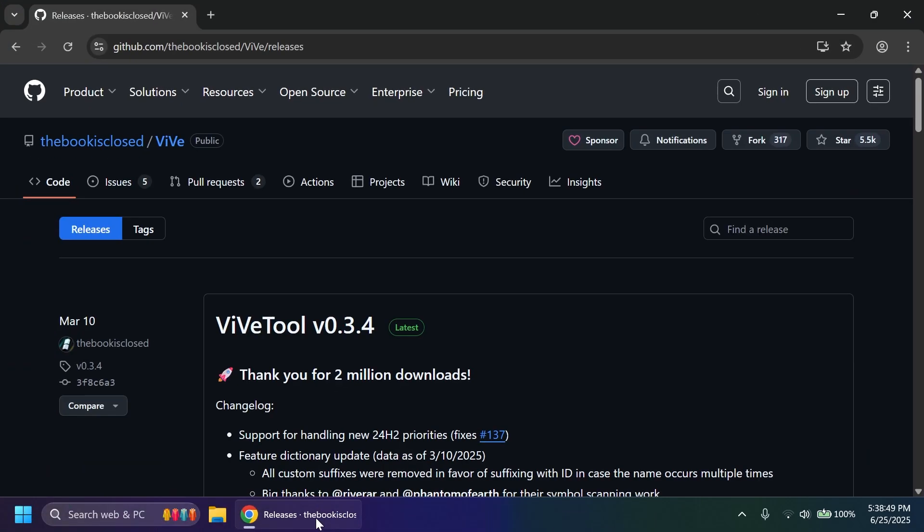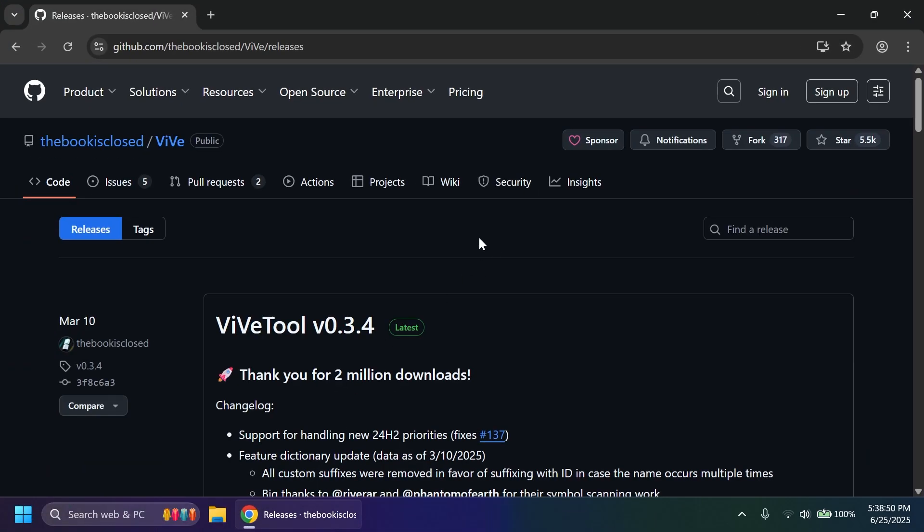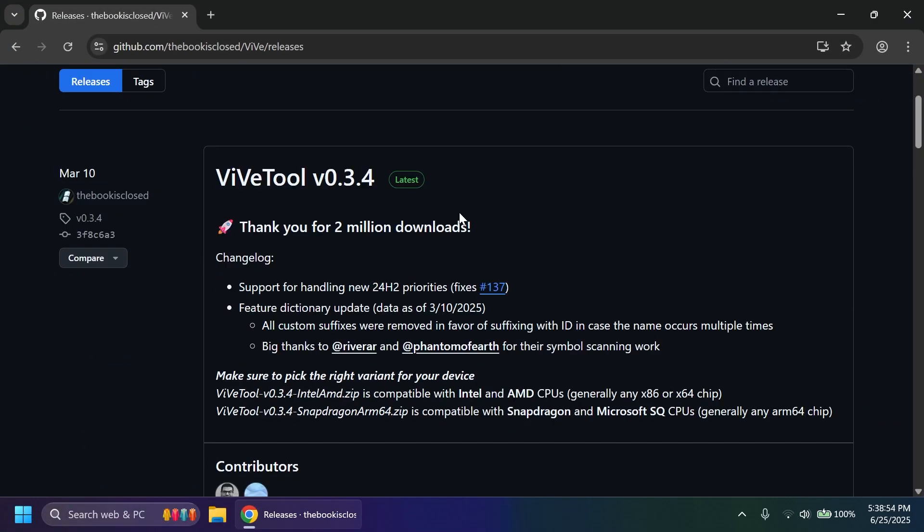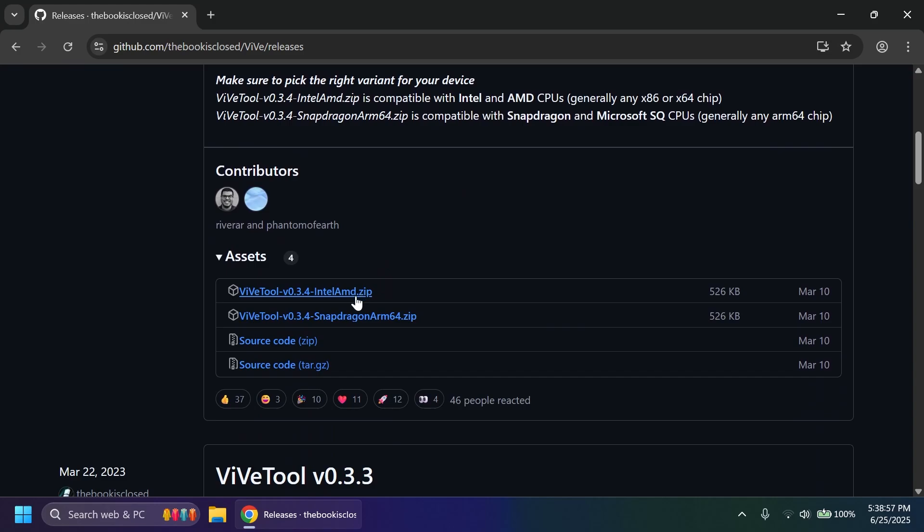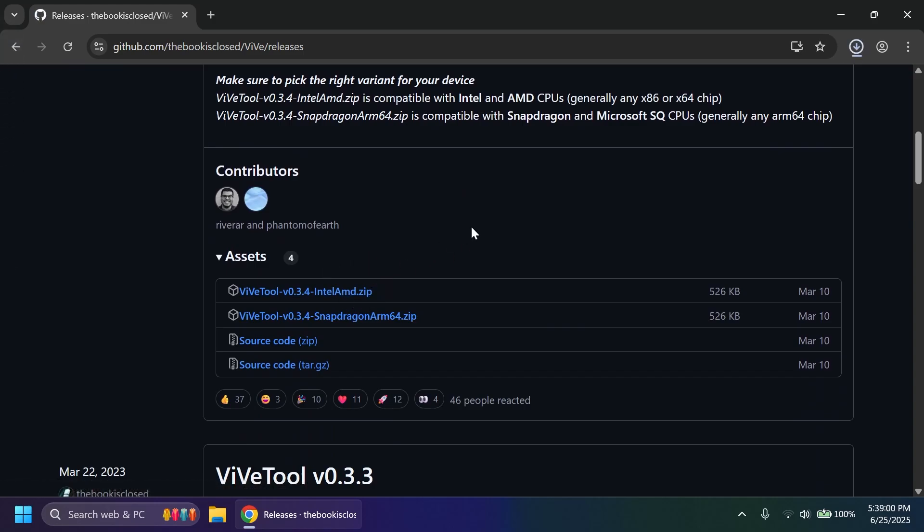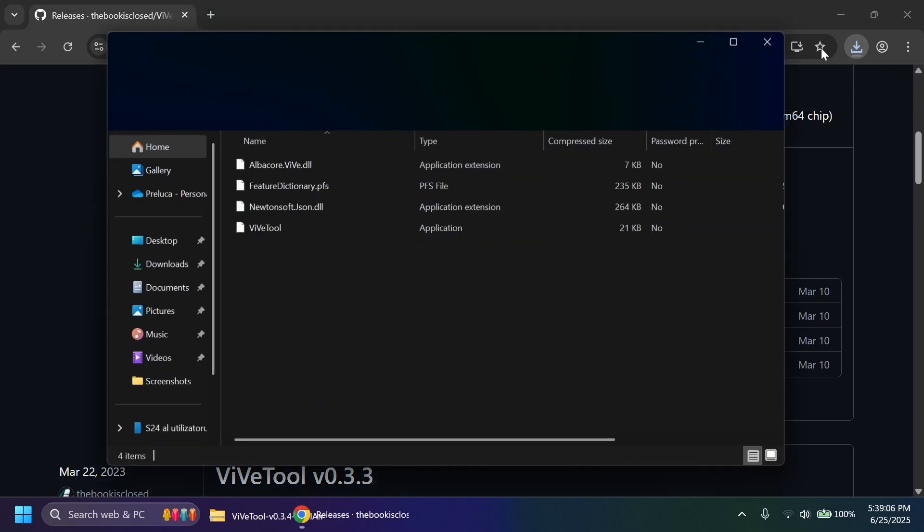First of all we're going to have to set up ViveTool on our computer. Just get ViveTool from the article below in the video's description and make sure you get the latest version .zip for example Intel and AMD in this case. I'm just going to get it and then we can open it using the file explorer.